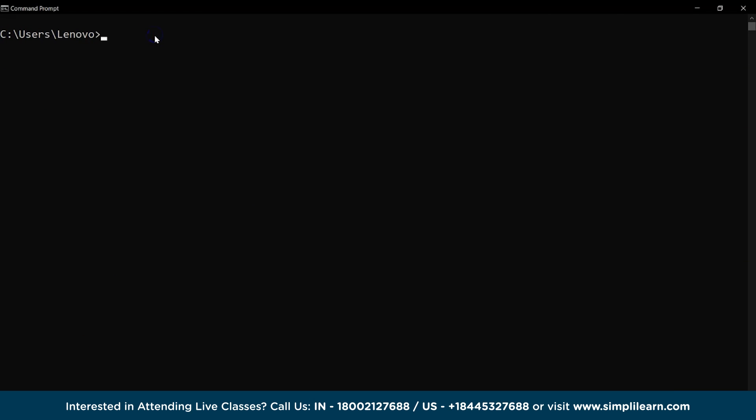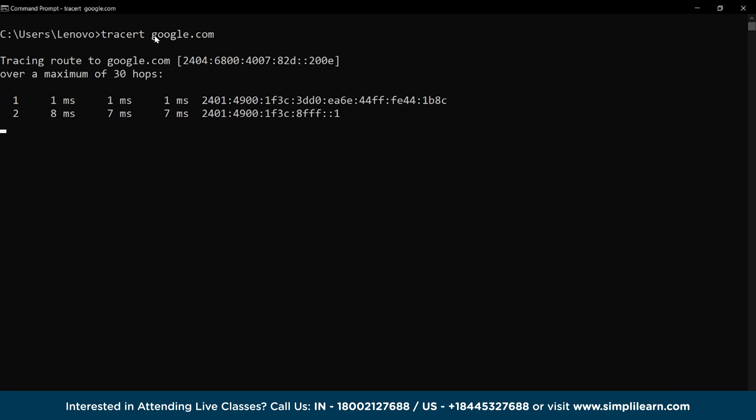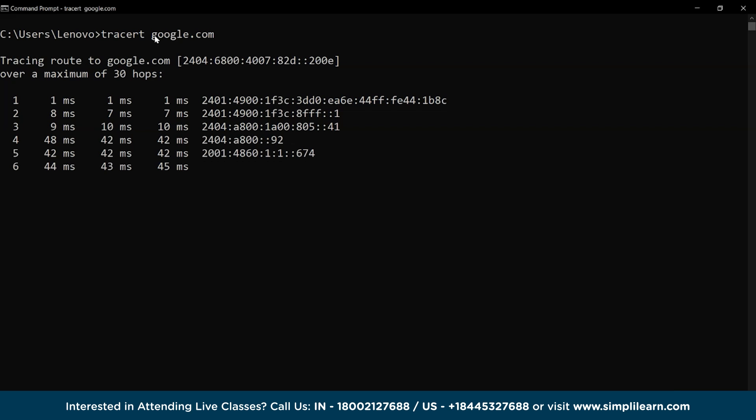The tracert command is used to troubleshoot the routing issues of the network by displaying the routing table through which the data is transmitted to a maximum of 30 hops in the network as you can see. Similarly, you can also try amazon.com and share your views in the comment section below.